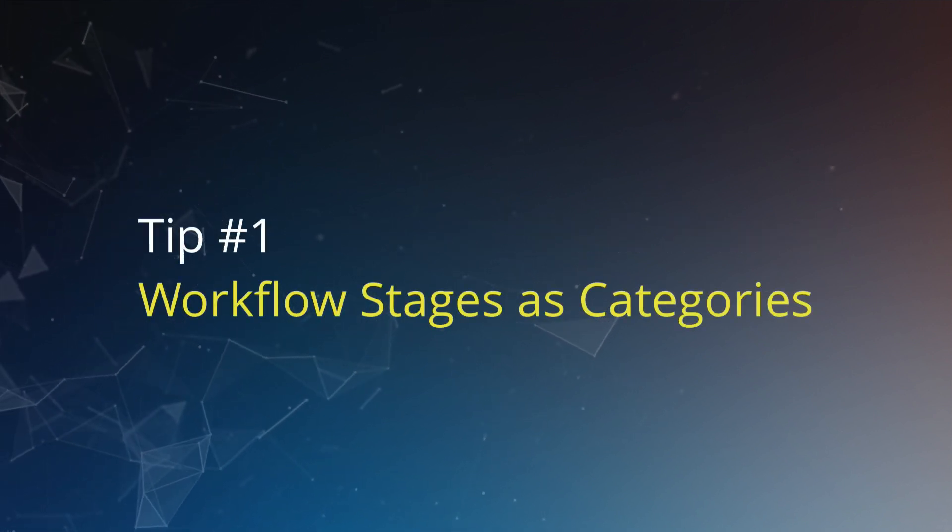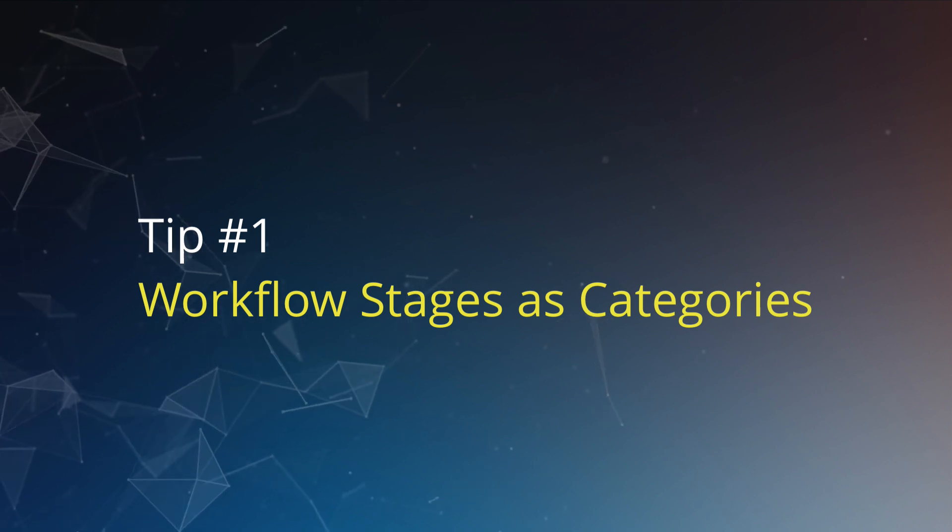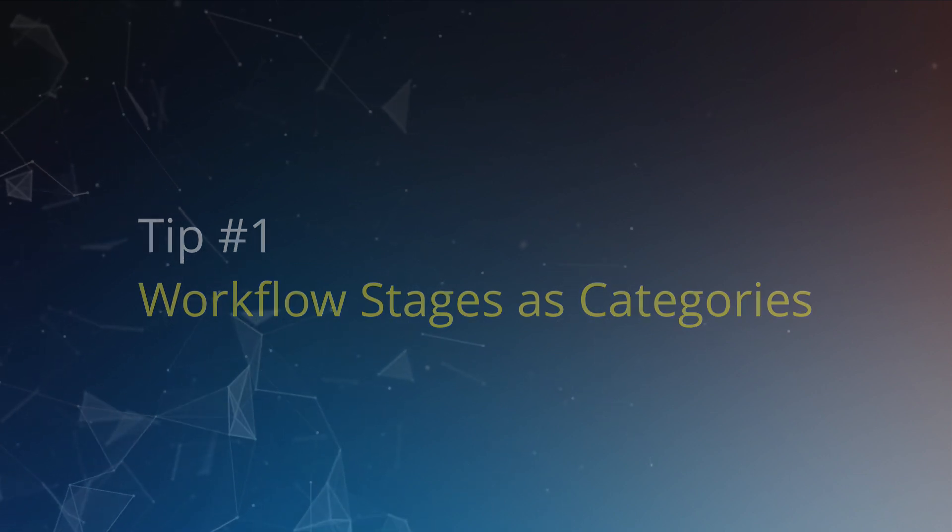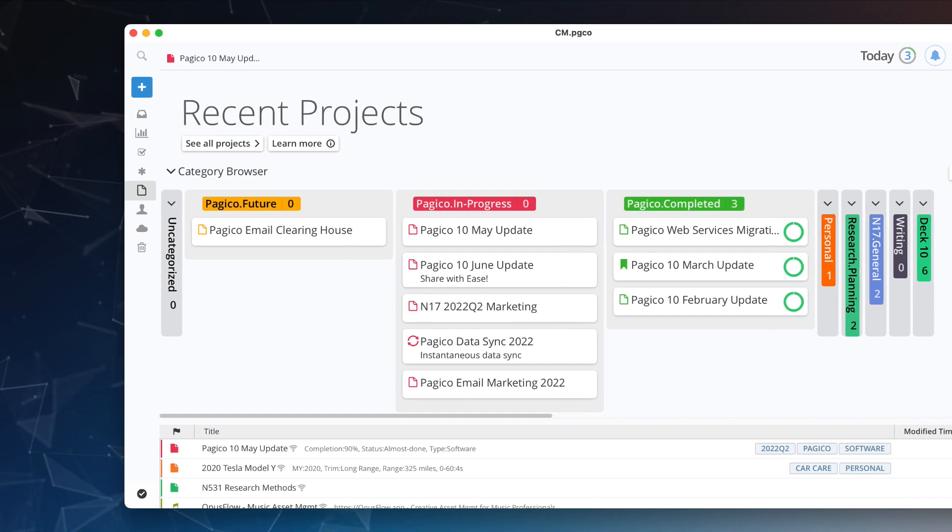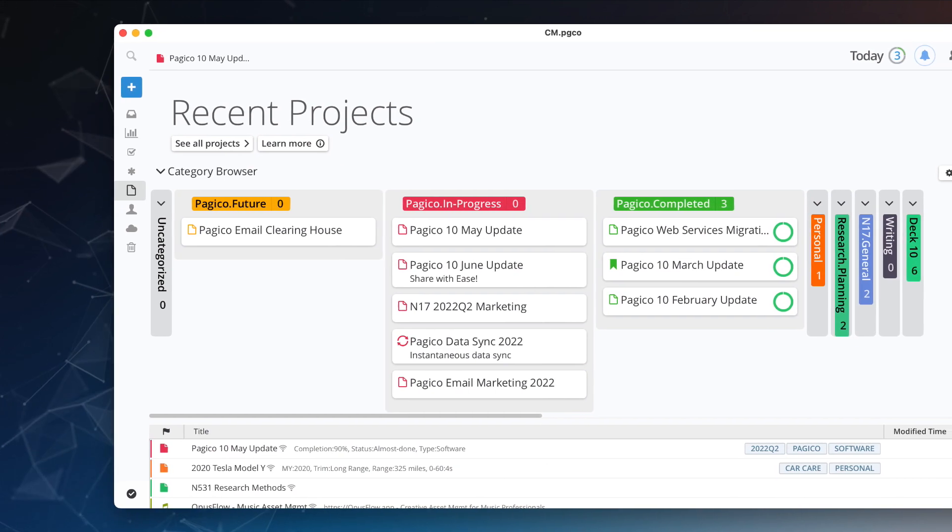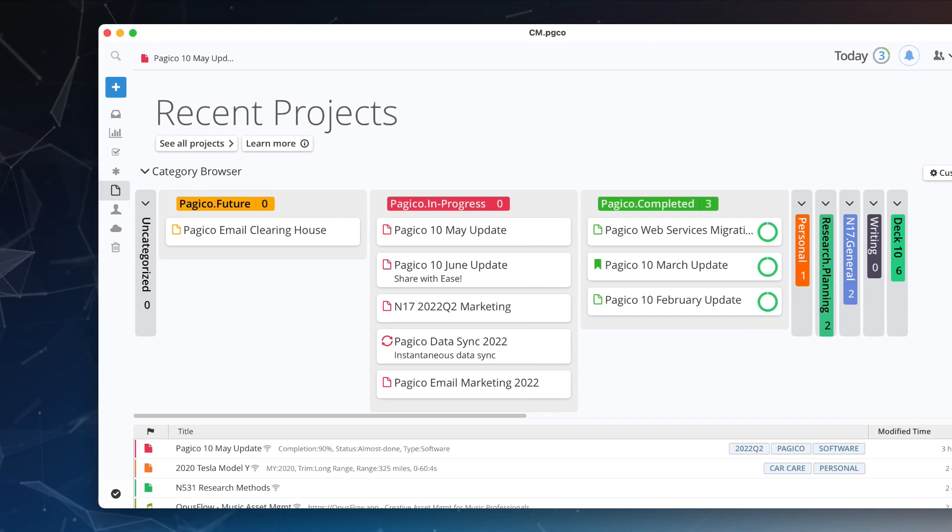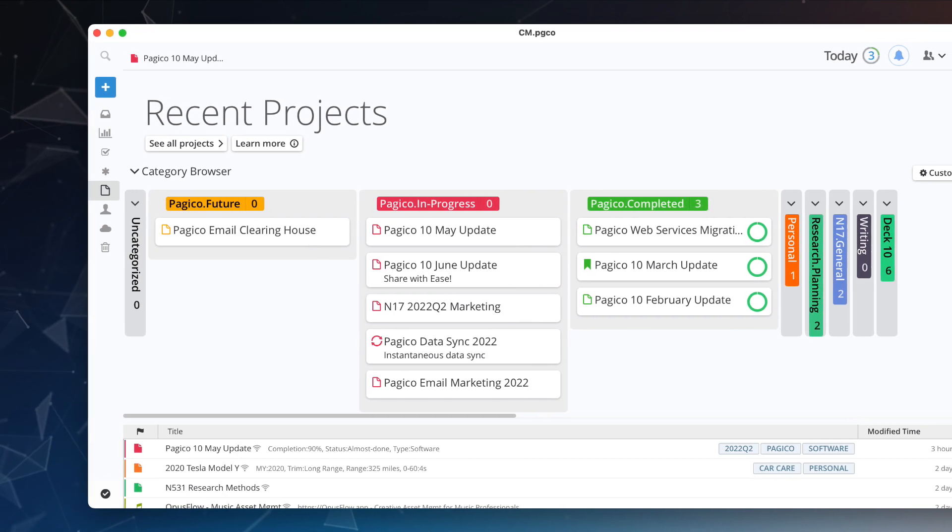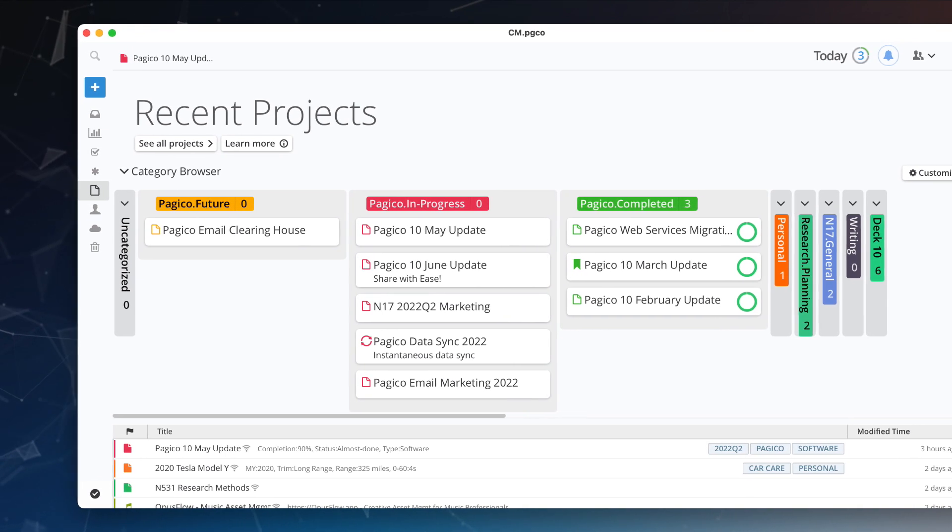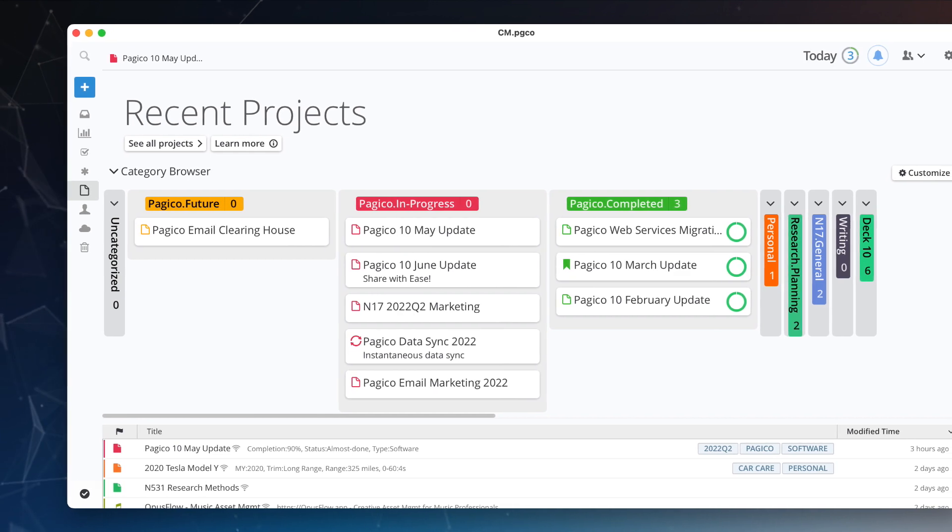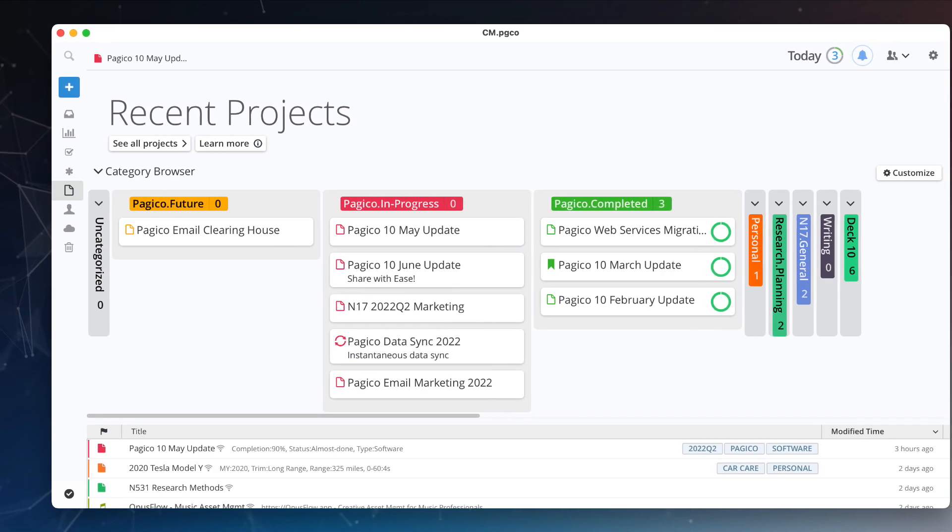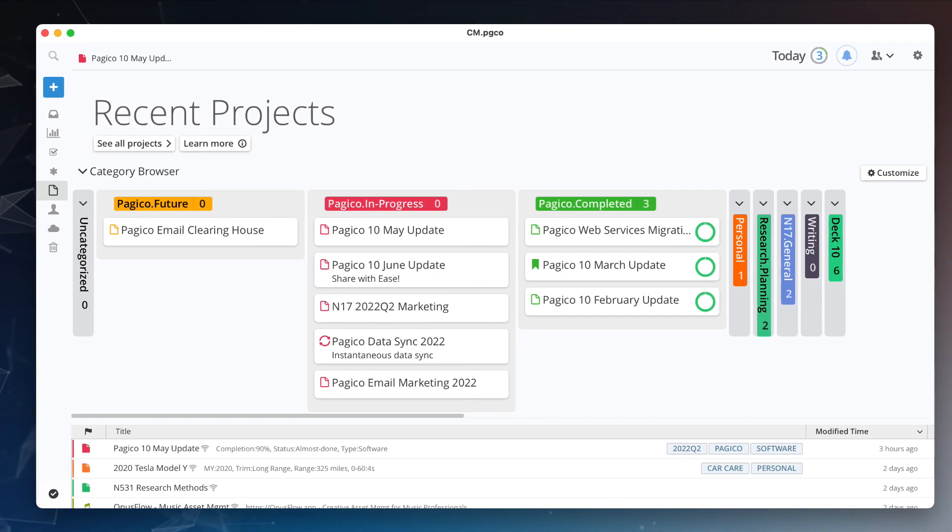Tip number one: use categories and the Kanban board to track your project pipeline. With the new Kanban board in the project section, it's really easy to see your projects and their category assignments. You can also move projects from one category to another. Creating categories that reflect your workflow stages can help you visualize and track your projects across their lifespan.